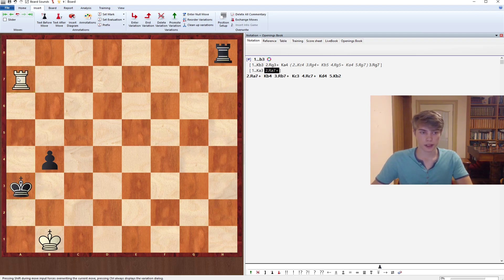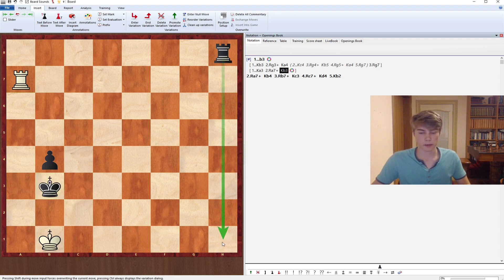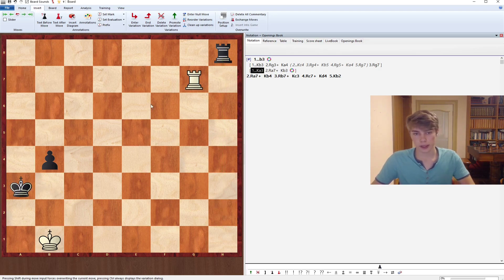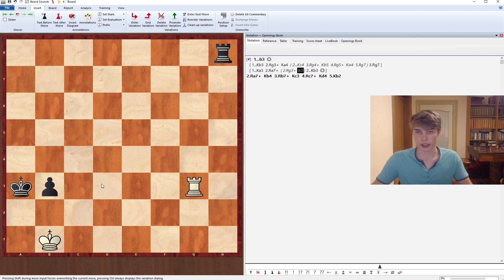The problem here is that if White checks from the back, then after Kb3 we have no more checks and Rh1 is coming, which is not really what we would like to allow. So we cannot check from the back. We can try checking from the sides, but after b3 we still don't have a check.